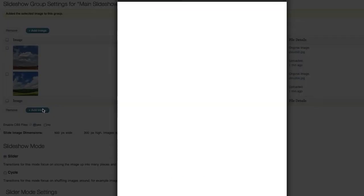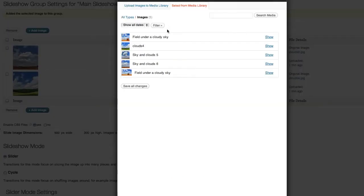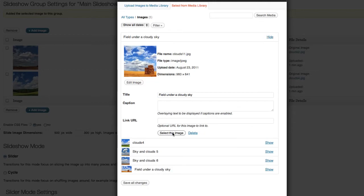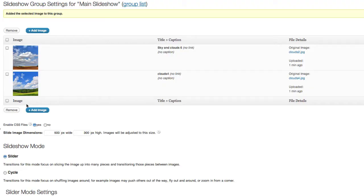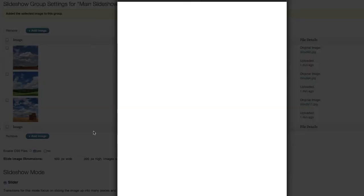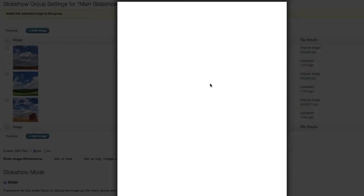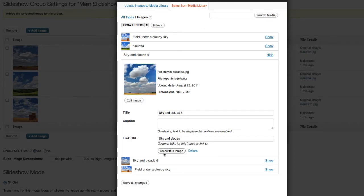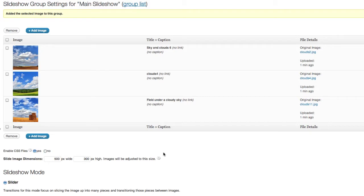Add another image. Select this one. Add another image. And this time, we'll go ahead and select this one. All right. So there are my four images.